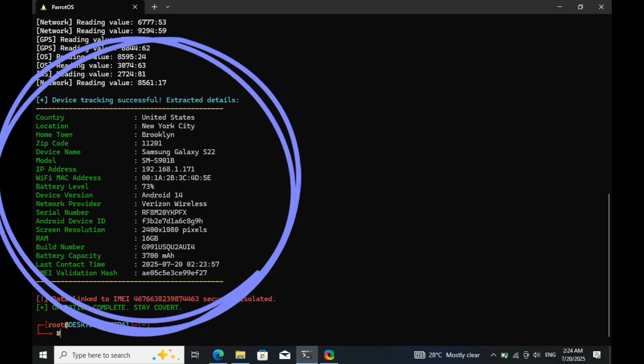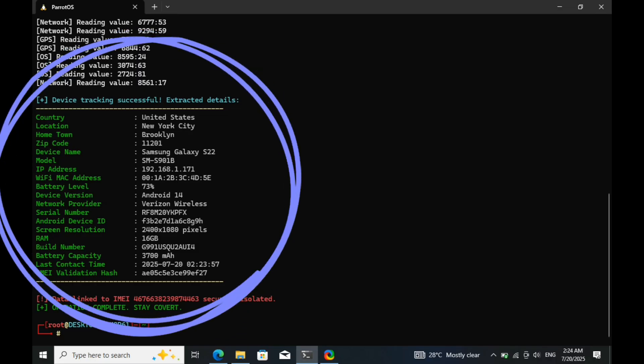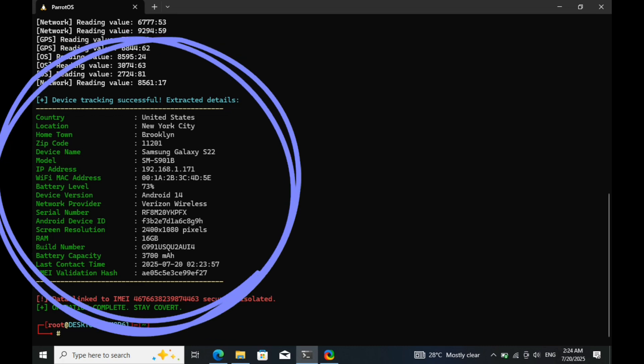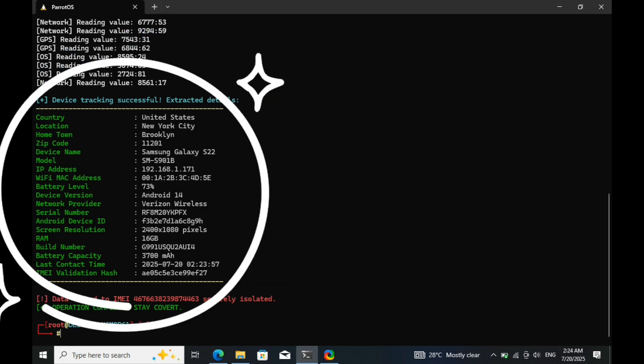The main purpose of this tool is to aid in tracking cybercriminals, scammers, and stolen devices. It's a powerful method used in cyber investigations and digital forensics. Before we end this video,